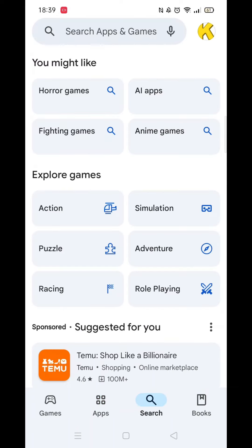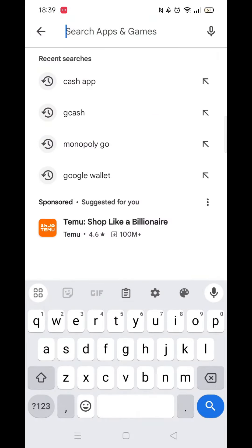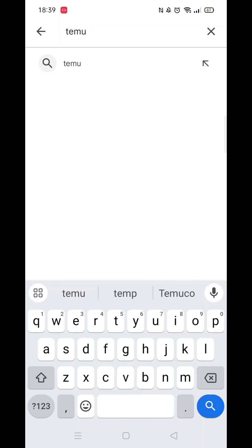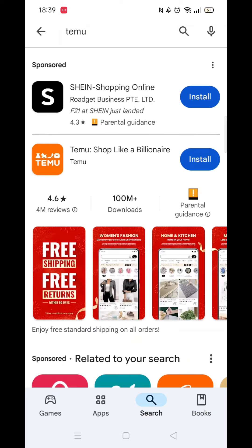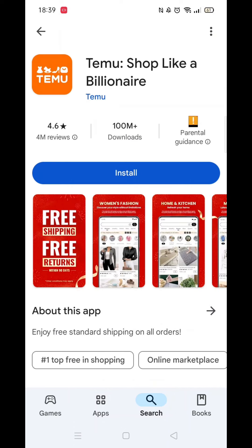To do this, click on the search button in the bottom right of your screen, then type in Temu. When the results appear, click on Temu to pull up more information. This also helps verify it's the correct app you want.